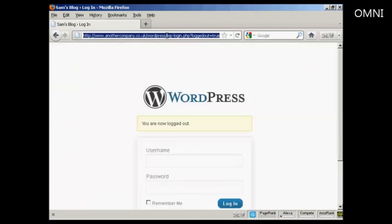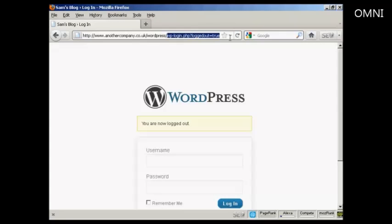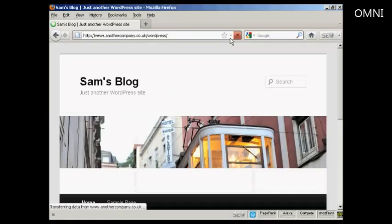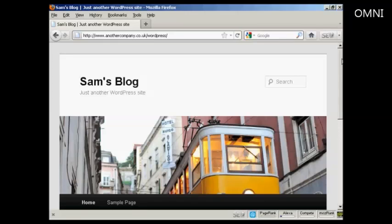And if I log out again. And just go to the main site here. There we go. There's the blog all installed. So there you go. That's how you can install WordPress manually. If you don't have the luxury of an auto install script. So it's not all that difficult really.